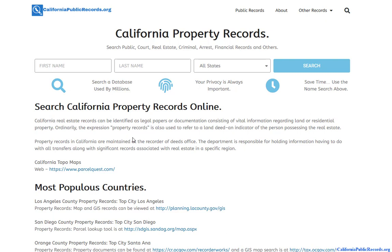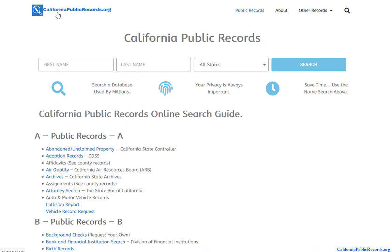I like to use both the public and the private databases — it makes the search a whole lot better and provides a whole lot more information. Once again, the site is californiapublicrecords.org. A link will be in the description, or you can just type it into your browser. Thanks for watching!